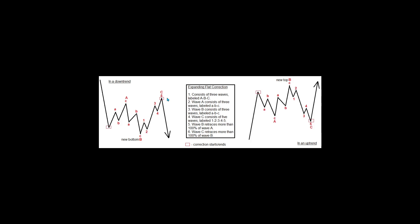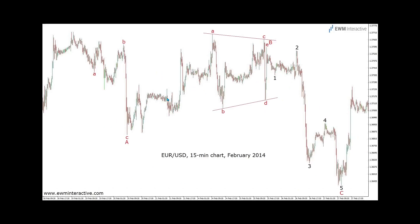This chart of EURUSD provides a real-life example of a flat correction with a triangle wave B. As visible, this flat interrupts the larger uptrend. Pay attention to the structure of the waves: an ABC zigzag for wave A and a triangle for B. The impulse of wave C begins only after the end of wave E of B.